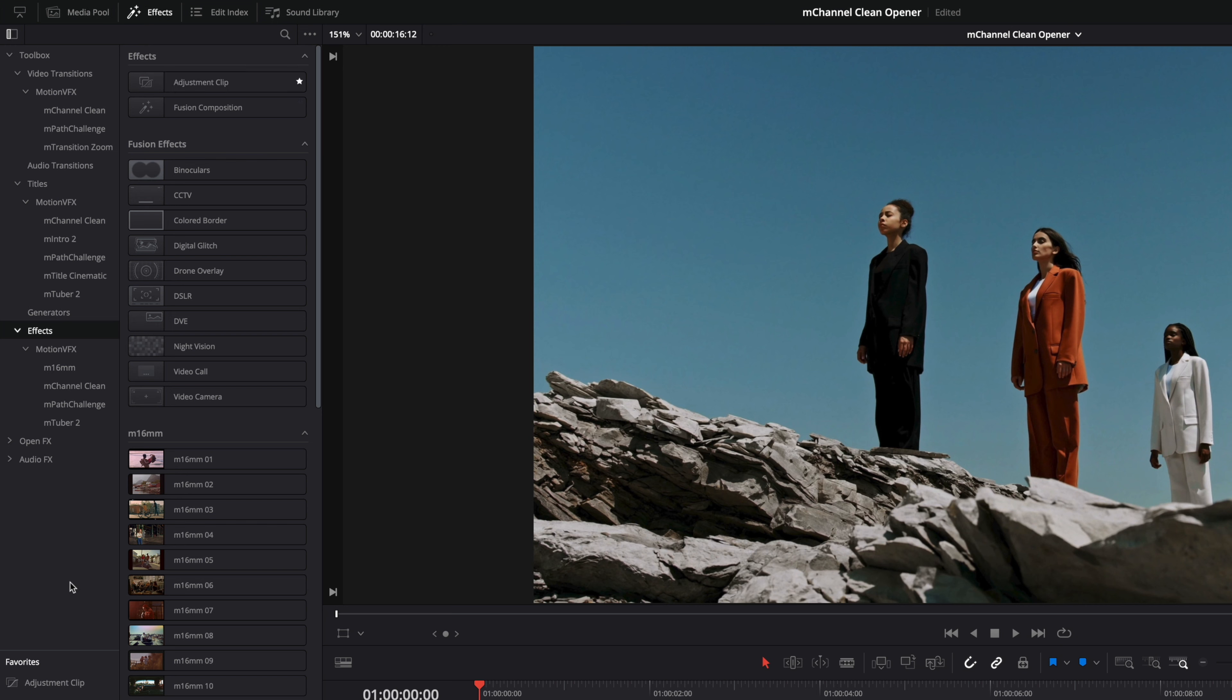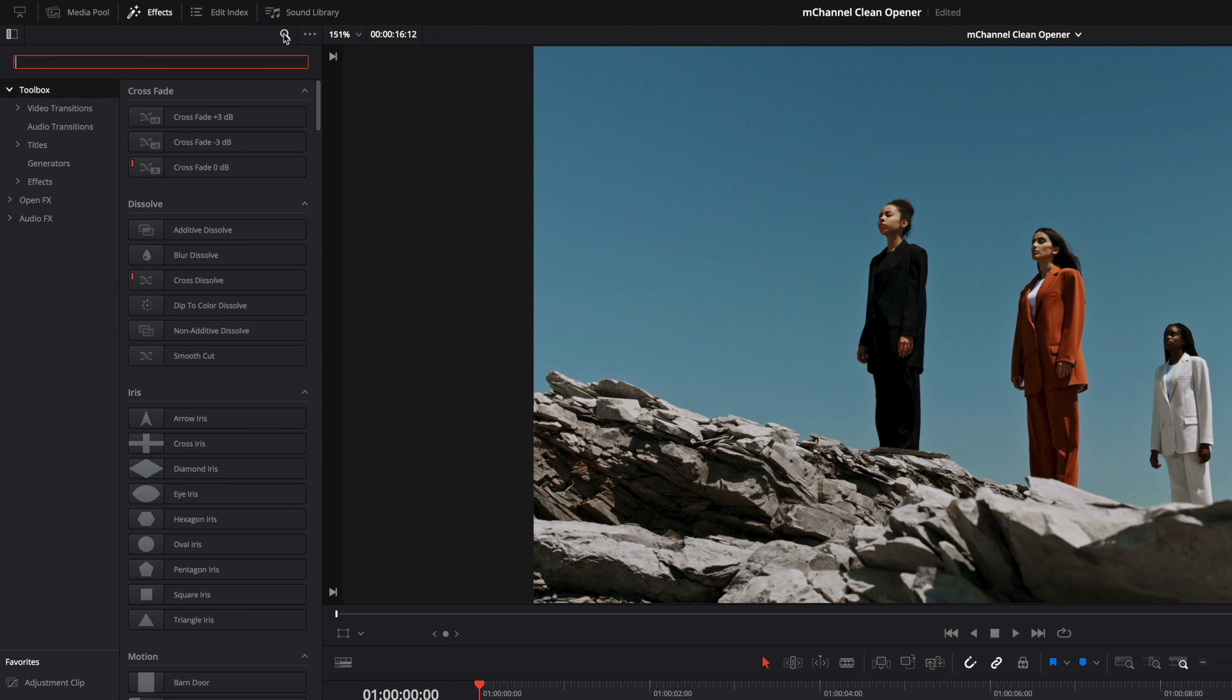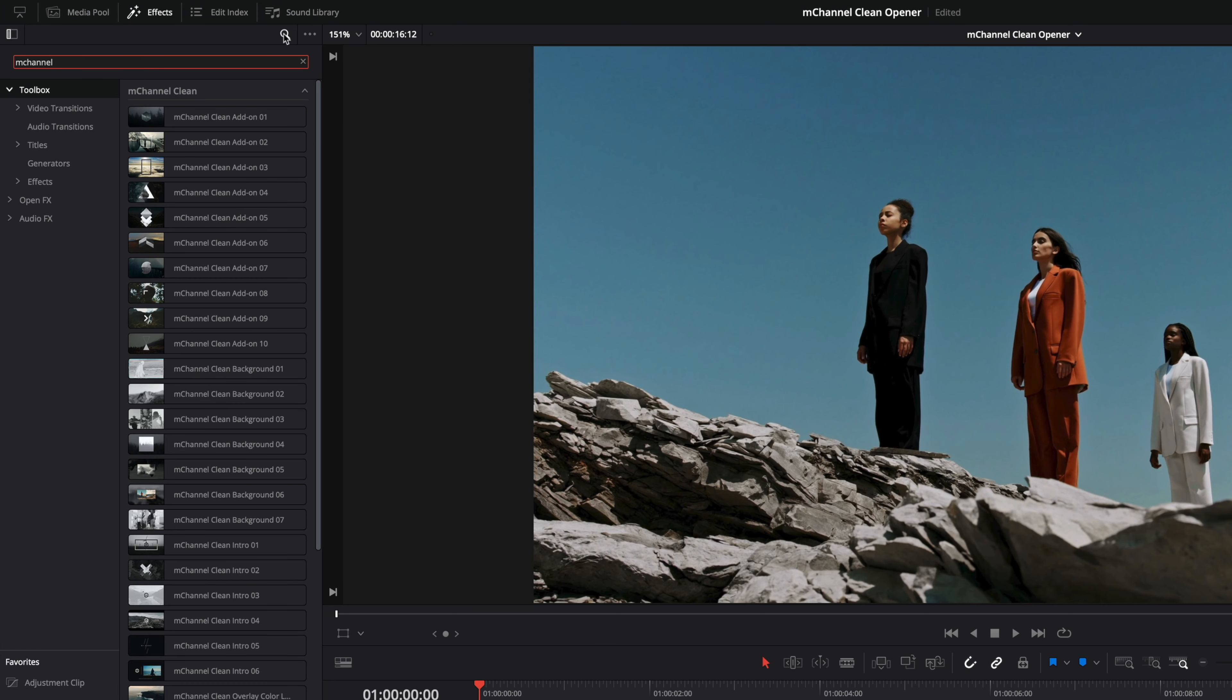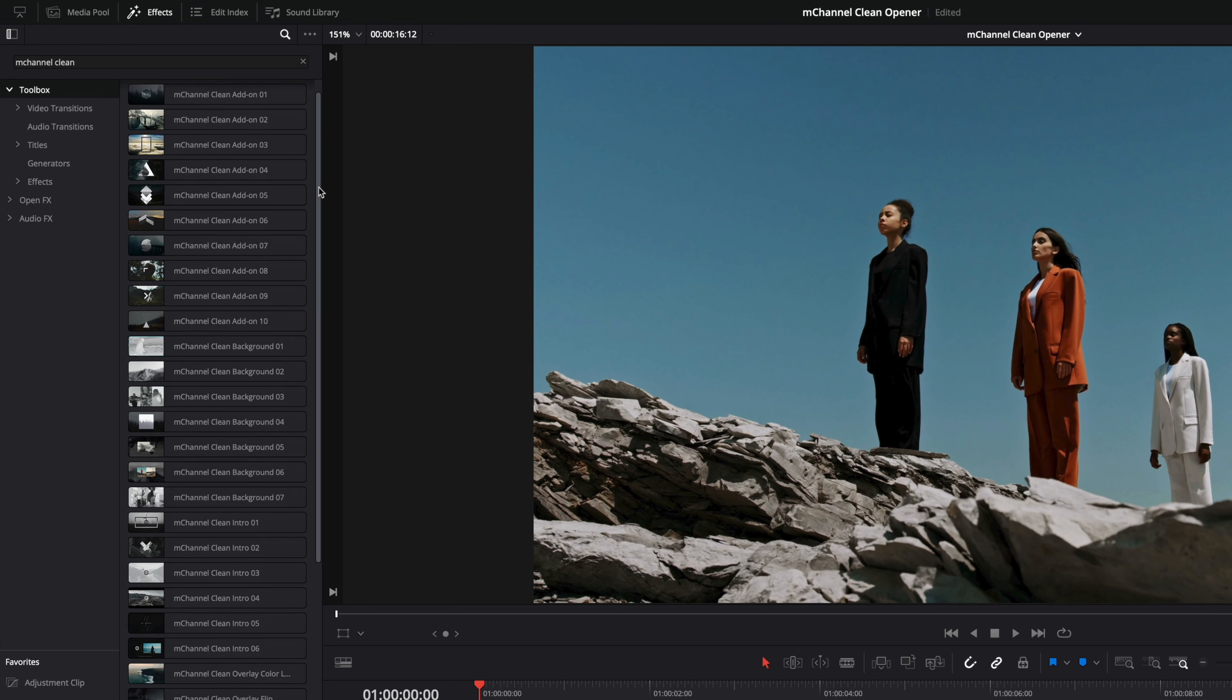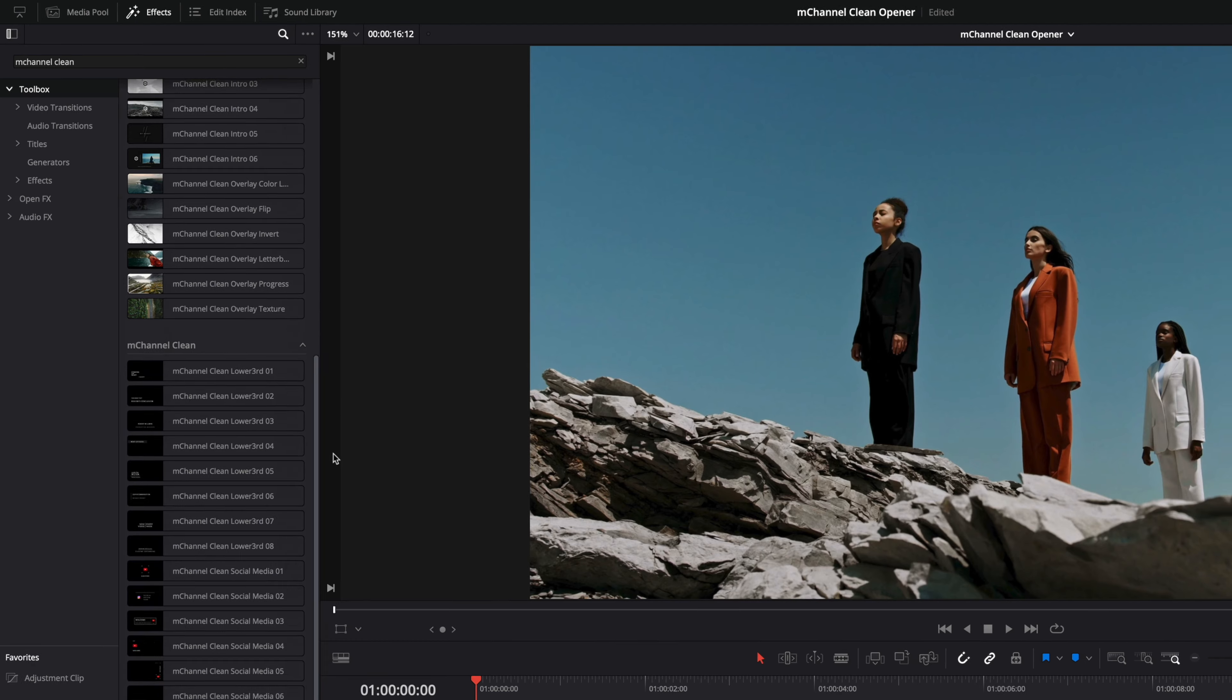A second tip concerning the workflow: as the content is split in three categories, you can click on the toolbox master folder and in the search field type M-Channel Clean and you will get all the M-Channel Clean content at the same place.